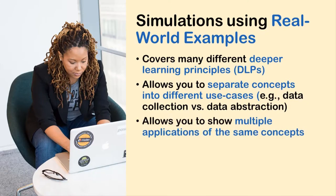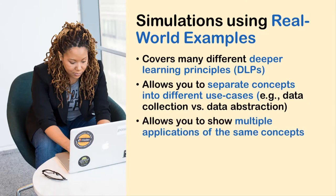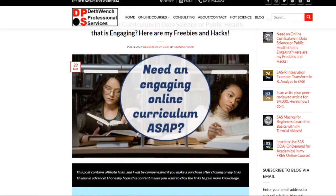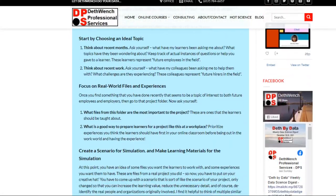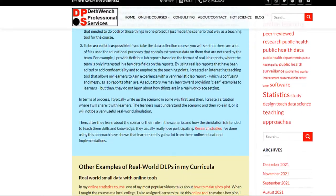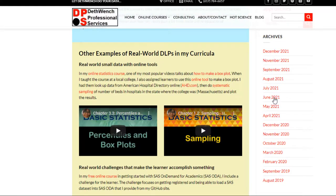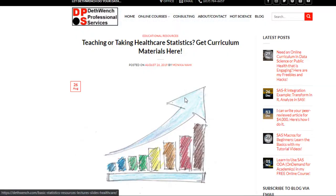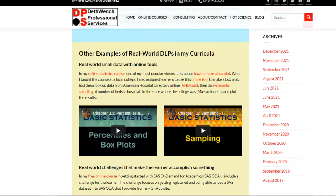You can also more easily demonstrate multiple applications of the same concept with a simulation. For example, I have my online statistics course with all my lectures on YouTube, and if you are a statistics professor, you can use these — just visit my blog where I hook you up with everything you need. As you can see, one of the videos is about percentiles and box plots, and one is about sampling.